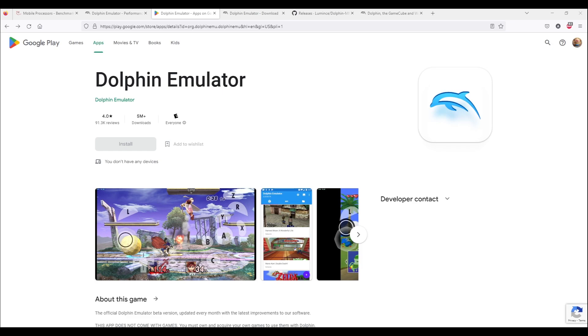Welcome to Twin Cherry Studio. Today I'm going to show you how to improve the visuals of your games on Dolphin Emulator using HD Texture Packs.